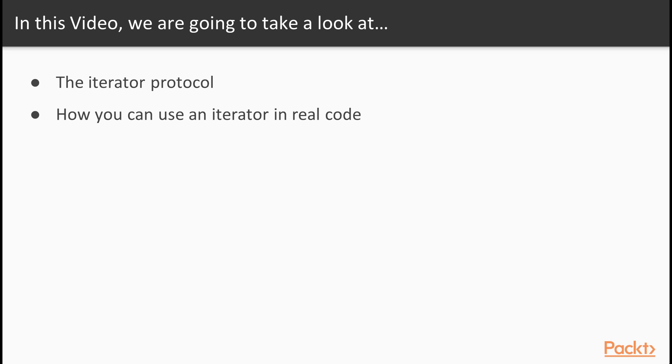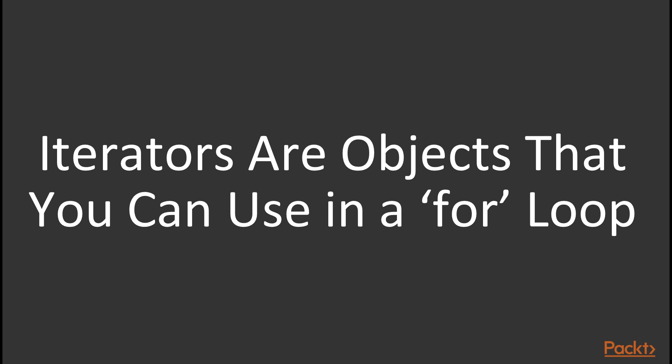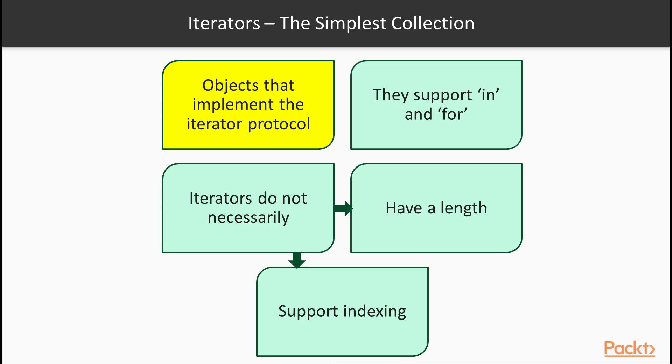In this video we're going to cover the iterator protocol. So the protocol that defines how an iterator should work in Python. And we're going to take a quick look at how you can use an iterator in real Python code. The idea of an iterator is very simple. An iterator is simply an object that you can use in a for loop. So if you can use some object to loop through using a for loop then that object is an iterator.